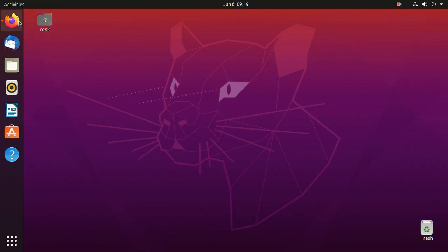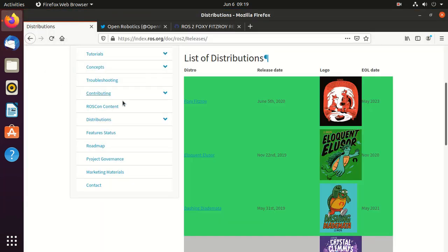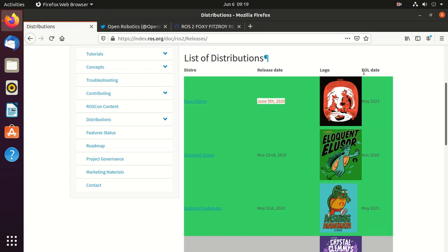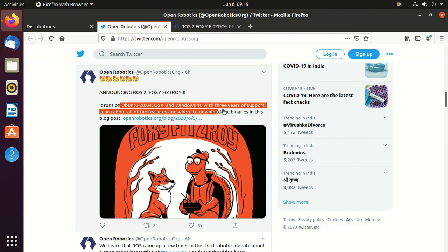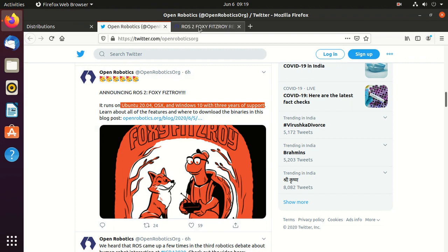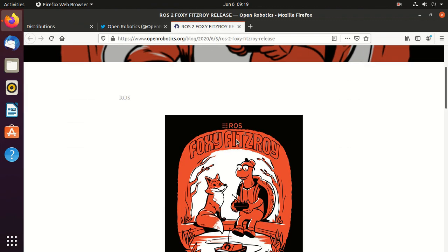We have chosen ROS 2 Foxy because it's the latest LTS. Here in the release date, you can observe that the release date is June 5th 2020 and EOL date May 2023. It runs on Ubuntu 20.04, OS X, and Windows 10 with 3 years of support.